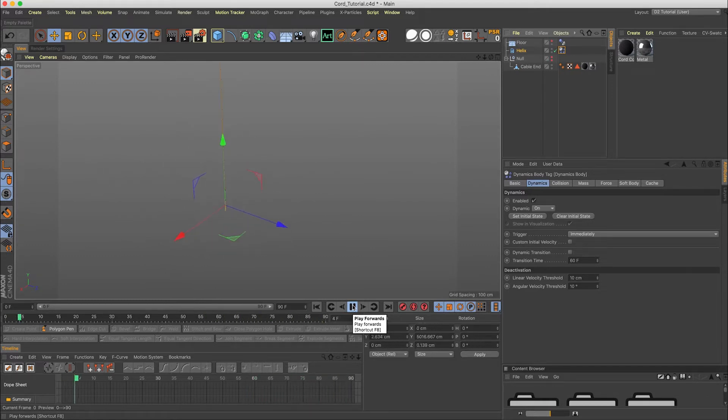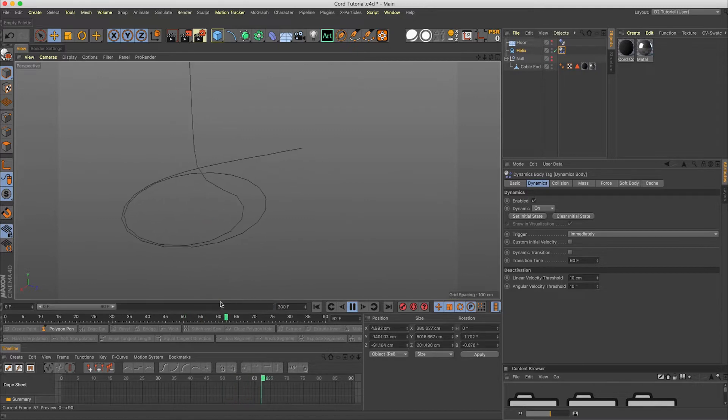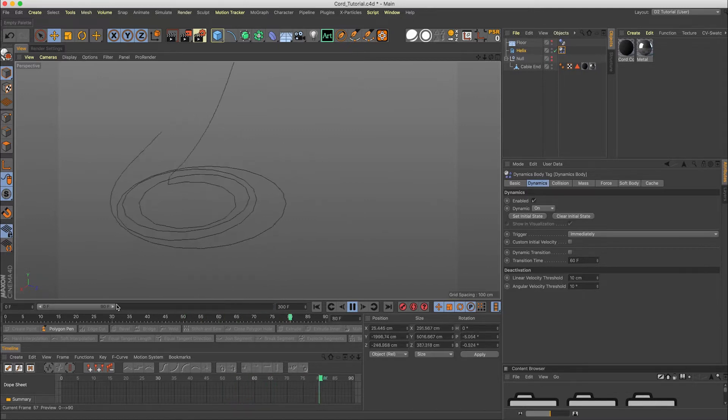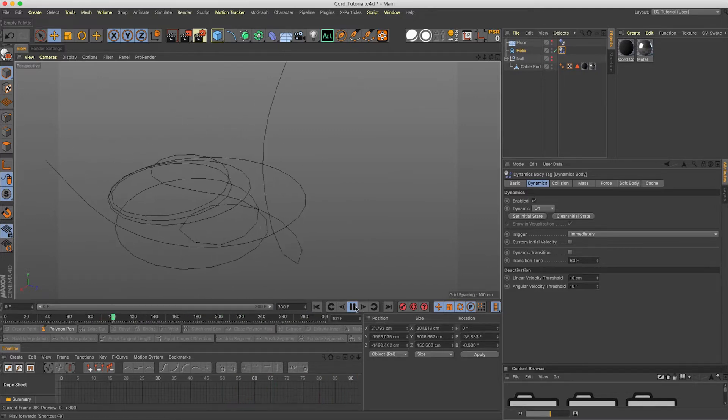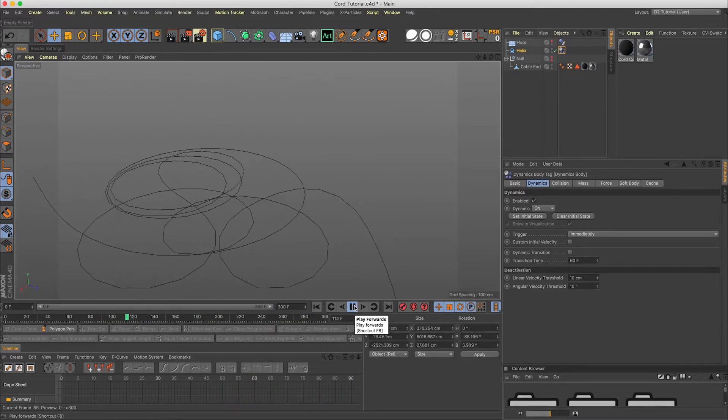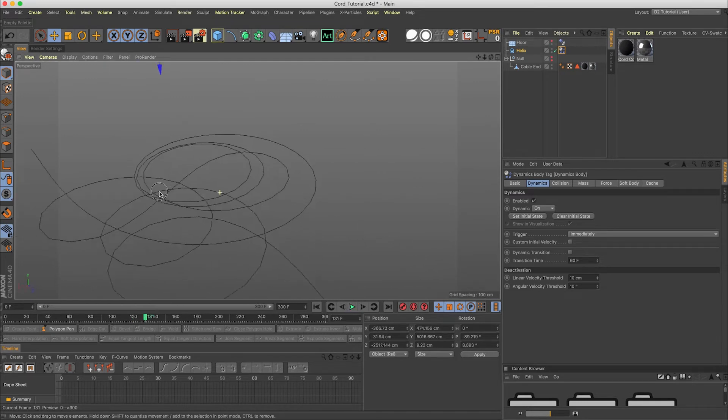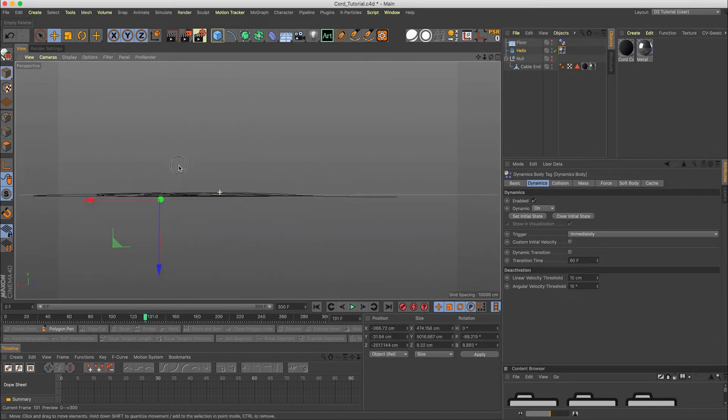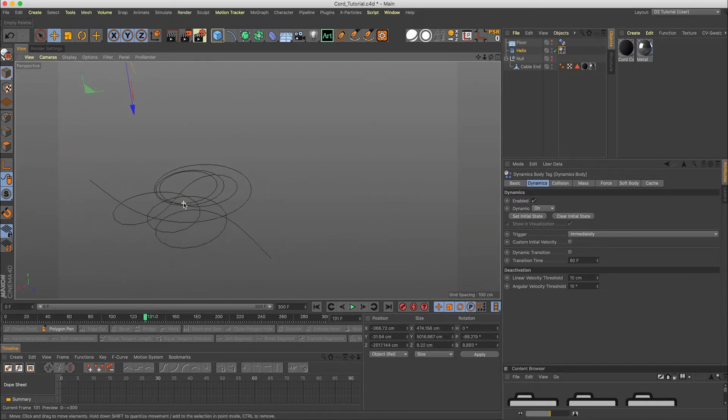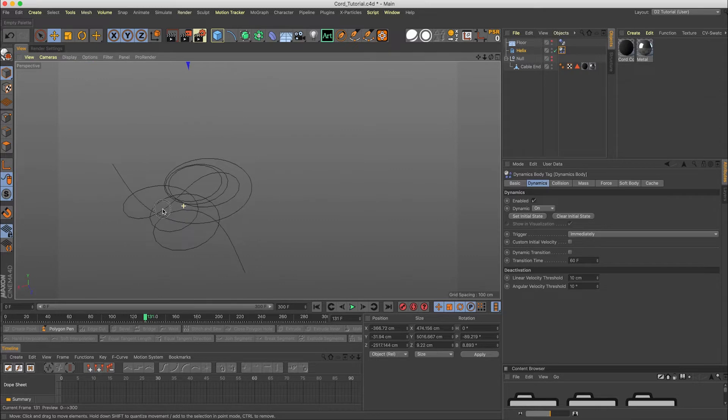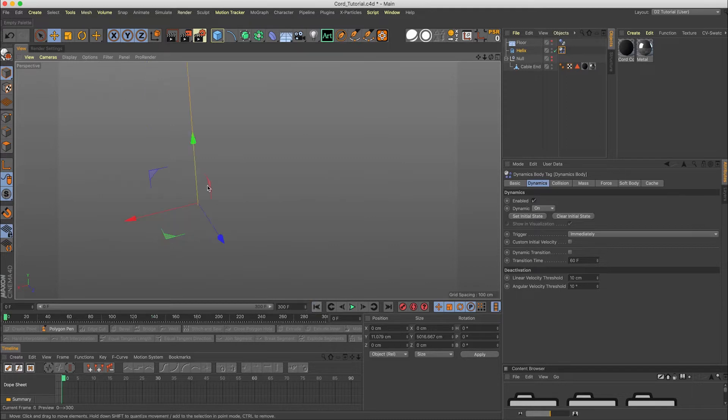And if we throw a soft body on here and then hit play, already we kind of got something. We're going to have to increase the timeline here to 300 so it can play out a little bit more. That's already starting to look interesting.